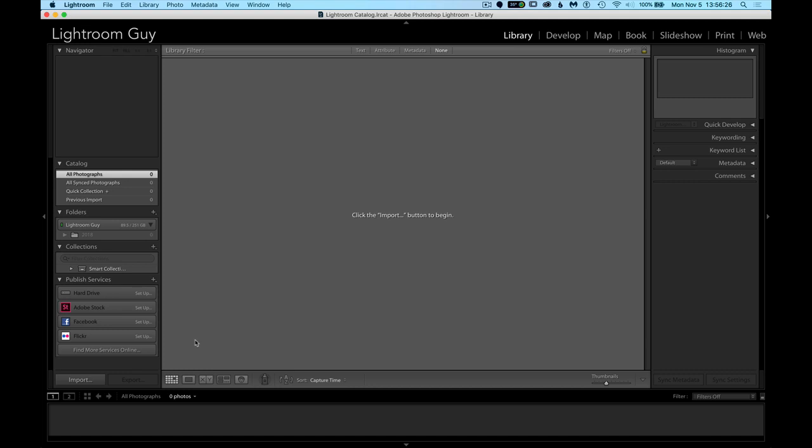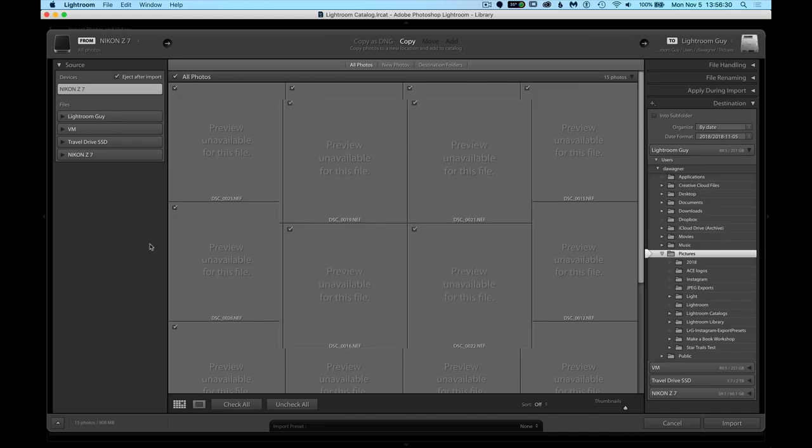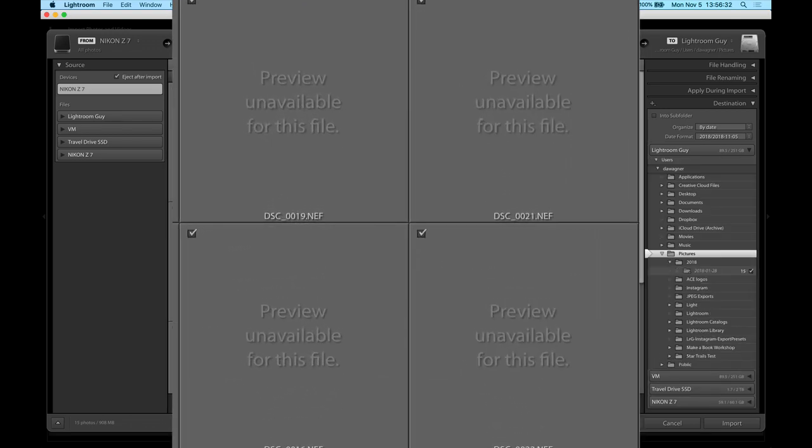Hey, Lightroom guy, D.A. Wagner here. You're probably watching this video because when you tried to import raw photos from your brand new camera, Lightroom says preview unavailable for this file.